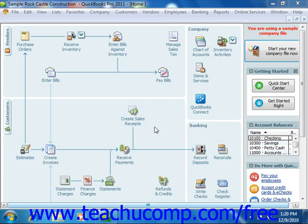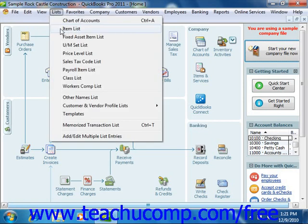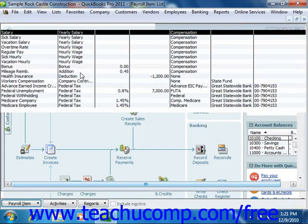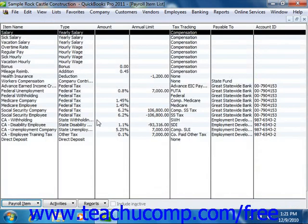QuickBooks maintains a list of all the things that affect payroll amounts, including all of the expenses related to payroll, within the payroll item list. In this list there are payroll items for compensation, taxes, other additions and deductions, and employer paid expenses.